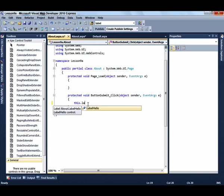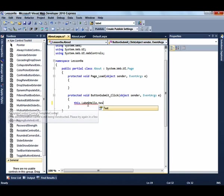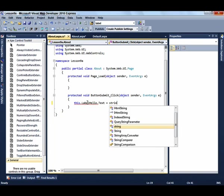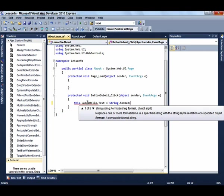We're going to put one simple line of code here. This will set the text of the label to equal a string that just says Hello, and we're using the string.format again.